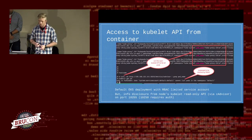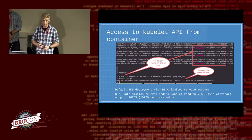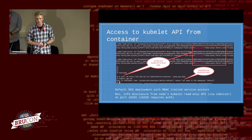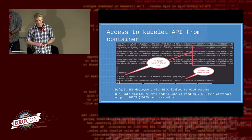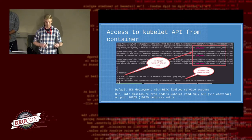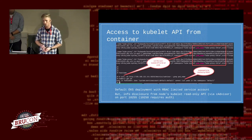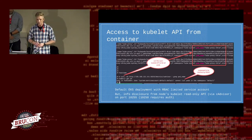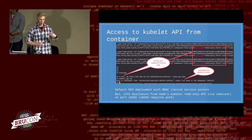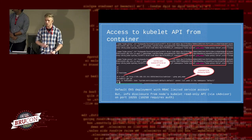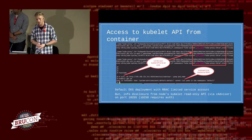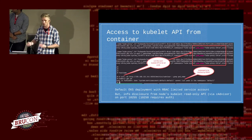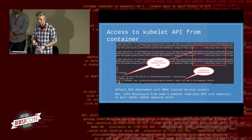Cloud environments are locking down these endpoints. Kubernetes in EKS does lock down the API endpoint with RBAC, which prevents access from untrusted containers. But your read-only API is still exposed without any authentication by default. As an attacker, you can still read from there, gain interesting information about your environment, and probably use this in further attacks or to escalate privileges.